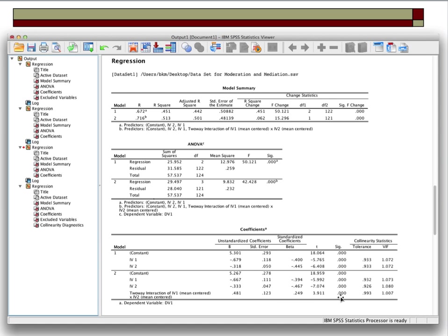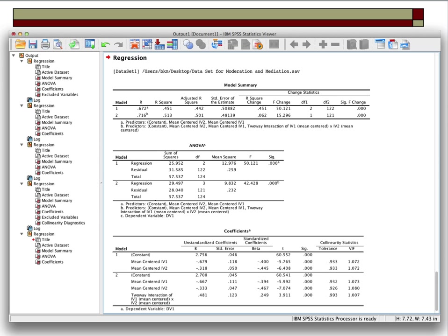You'll notice that in stage one, the IVs are not mean-centered variables — they're just regular variables. But the interaction term is the cross-product of the newly created mean-centered IV1 and mean-centered IV2. Here's some more output showing that it really doesn't matter if you mean-center the IVs in block one — total R-squared is still 0.513, overall F-score 42.428. In block two, we have mean-centered IVs and that same old interaction term.